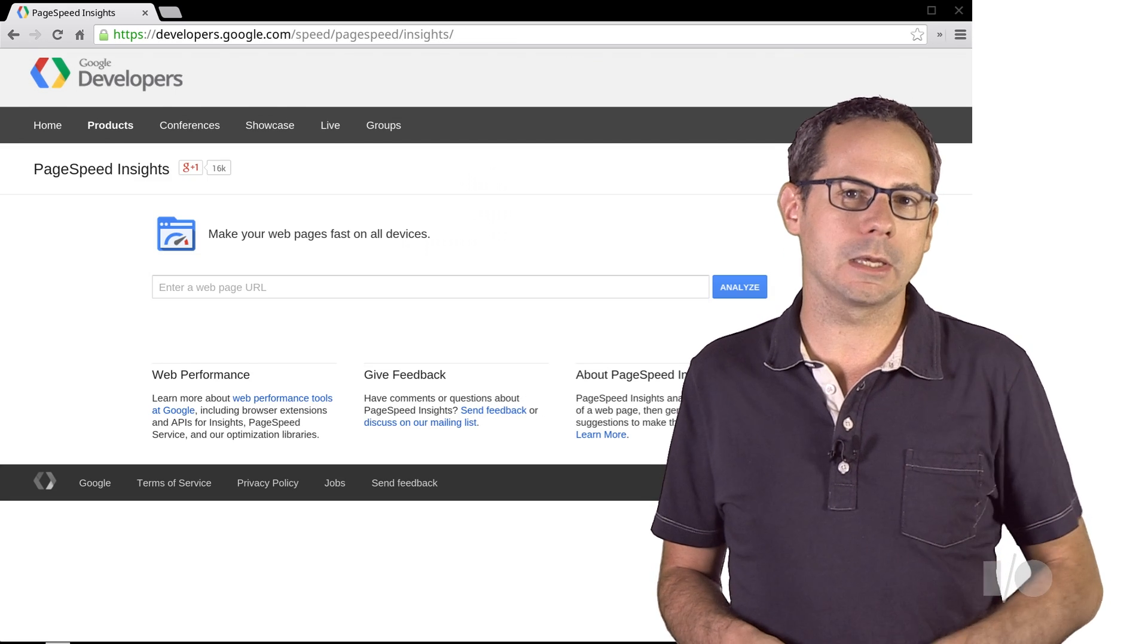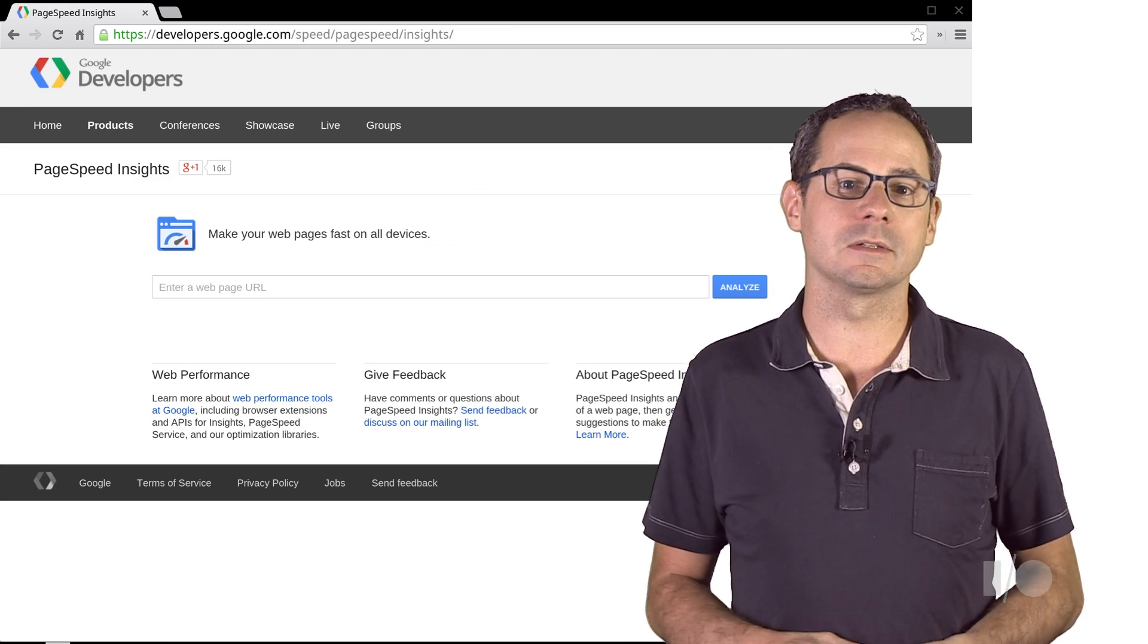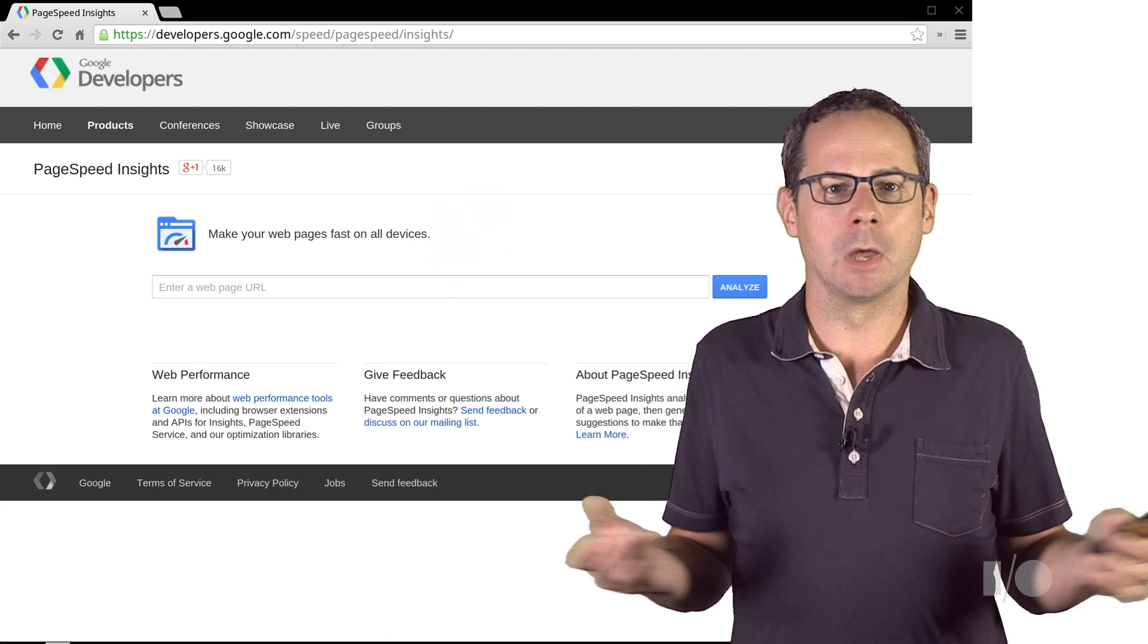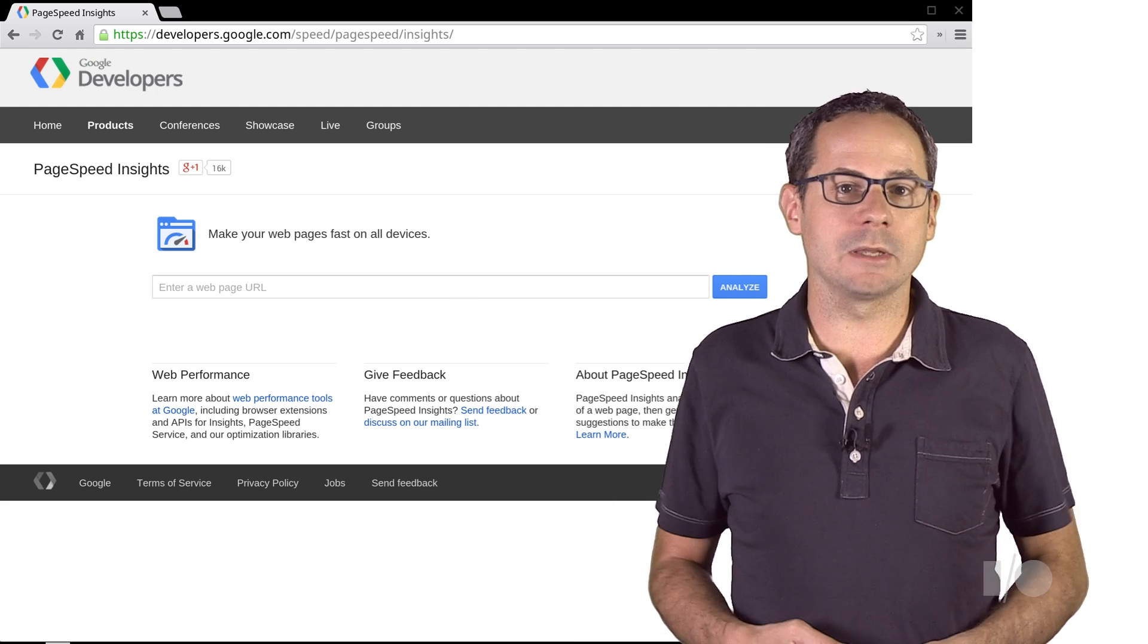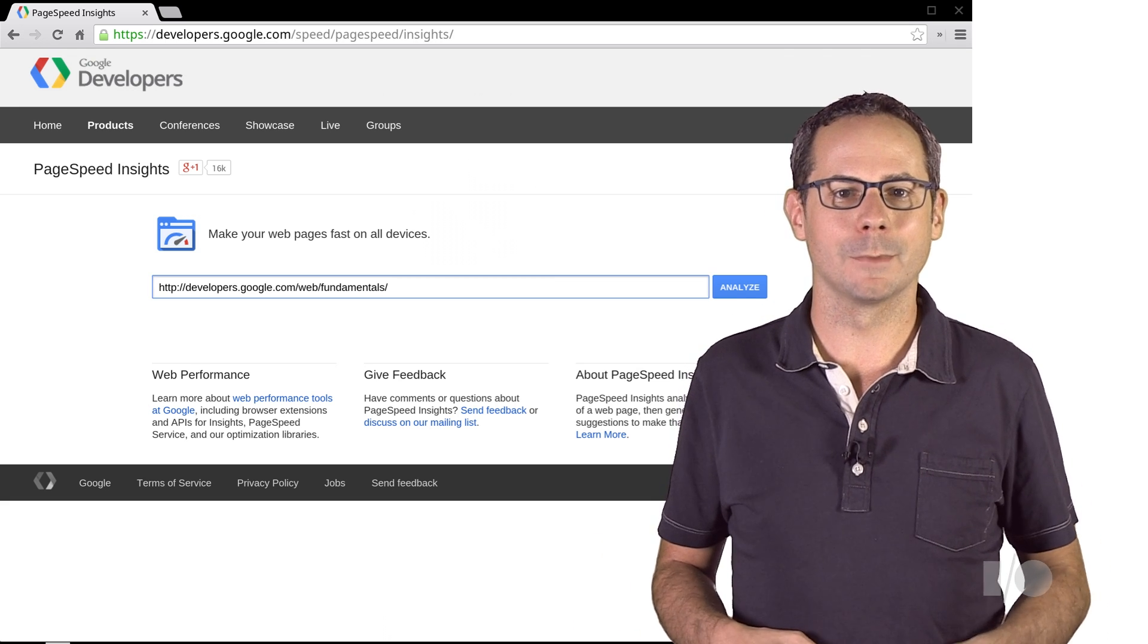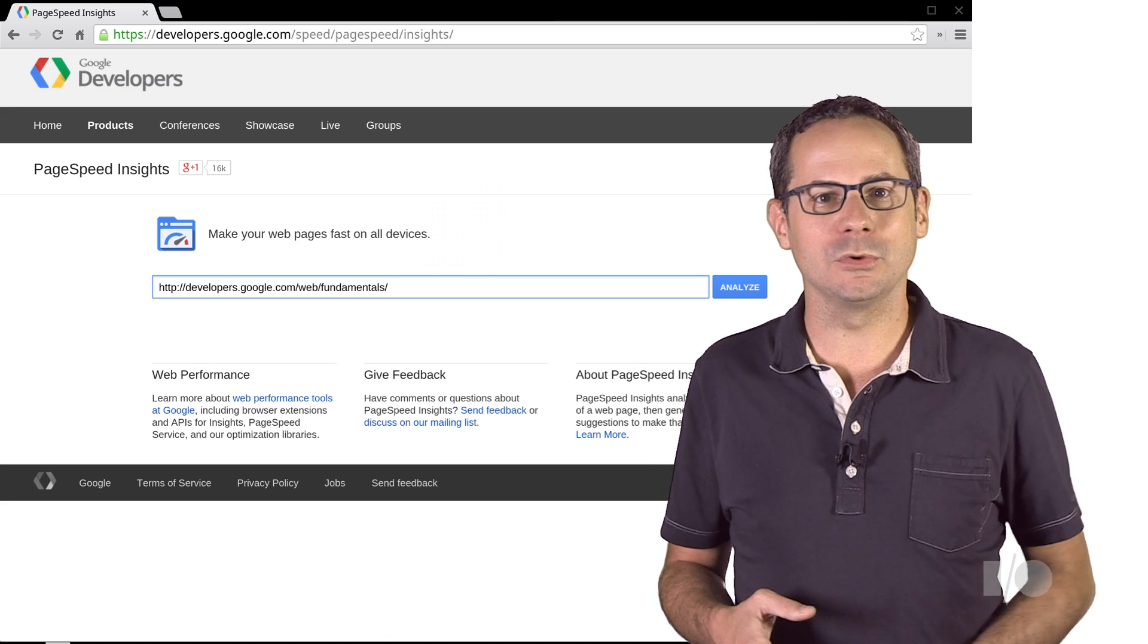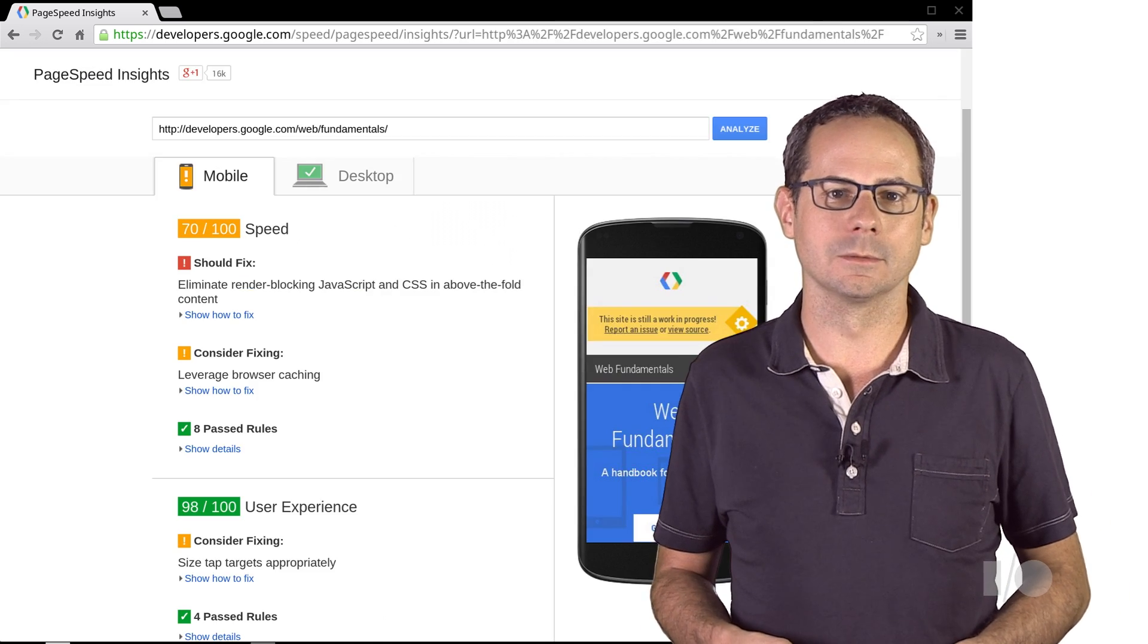For a quick, easy analysis, you can just hit the PageSpeed Insights service by clicking the link on screen. But let's give the Web Fundamentals site a try to see how it works. I'll enter a URL and hit the Analyze button. After a few seconds, PageSpeed reports back its findings.